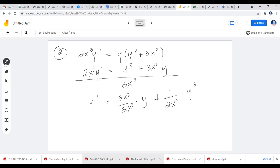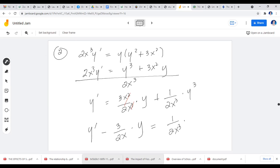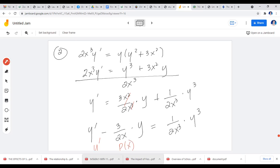Simplifying P of x: 3x² over 2x³ reduces to 3 over 2x. Transferring to the left: y' − (3/2x)y = (1/2x³)y³. This is now in Bernoulli form. You have your derivative, your P of x, your y, your Q of x, and your y raised to n. In this case, n = 3. Note that n can be negative, a fraction, or a decimal — as long as it's not 0 or 1, you have a Bernoulli's equation.